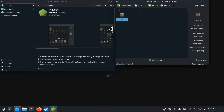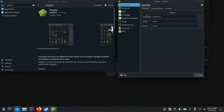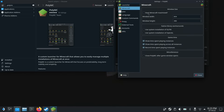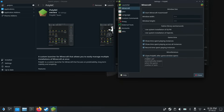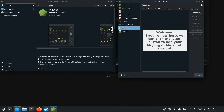There are other settings we might want to change before we start the game, so let's go to settings, then Minecraft, and set Minecraft to start maximized. Let's also check 'close PolyMC after game window opens' — we don't want PolyMC open in the background, especially if we're going to be launching this from game mode. Then we'll go down to accounts.